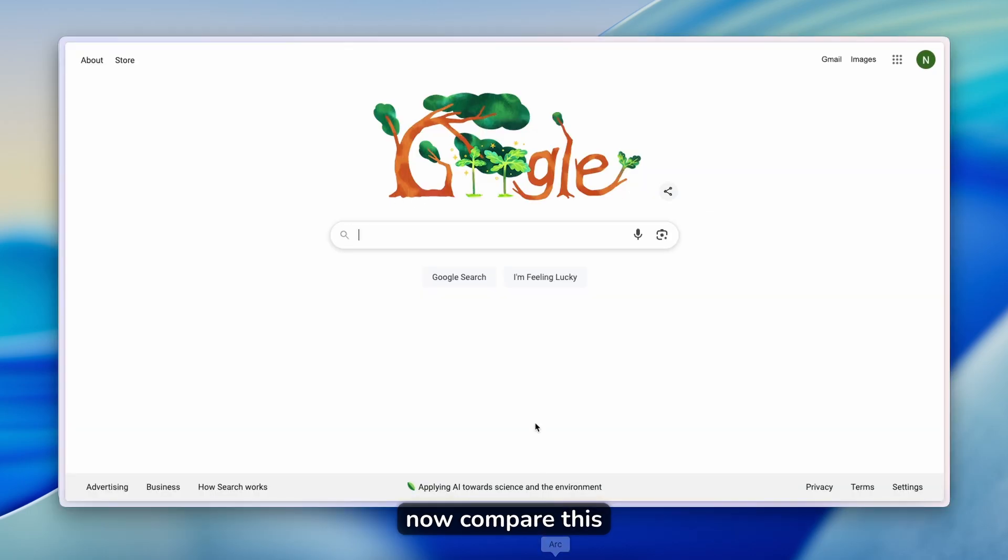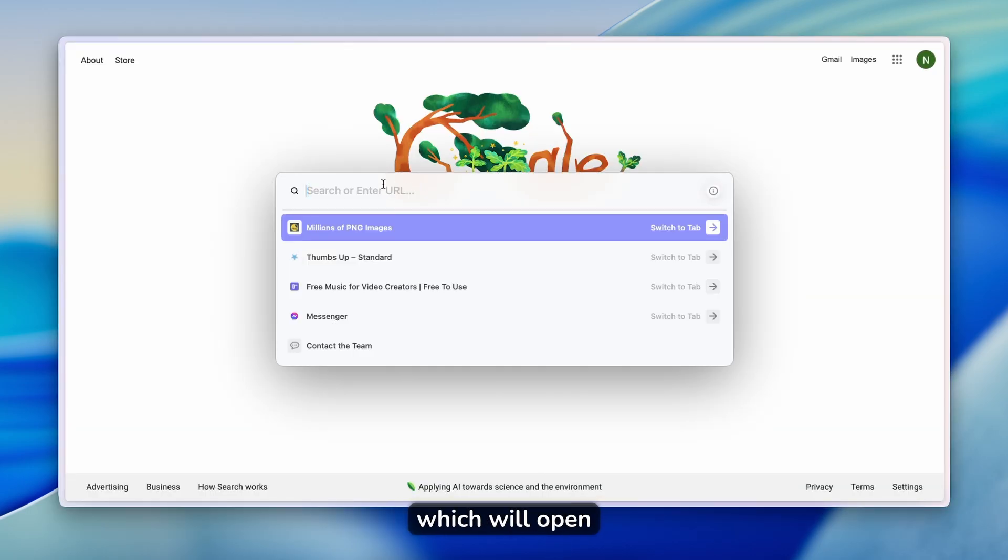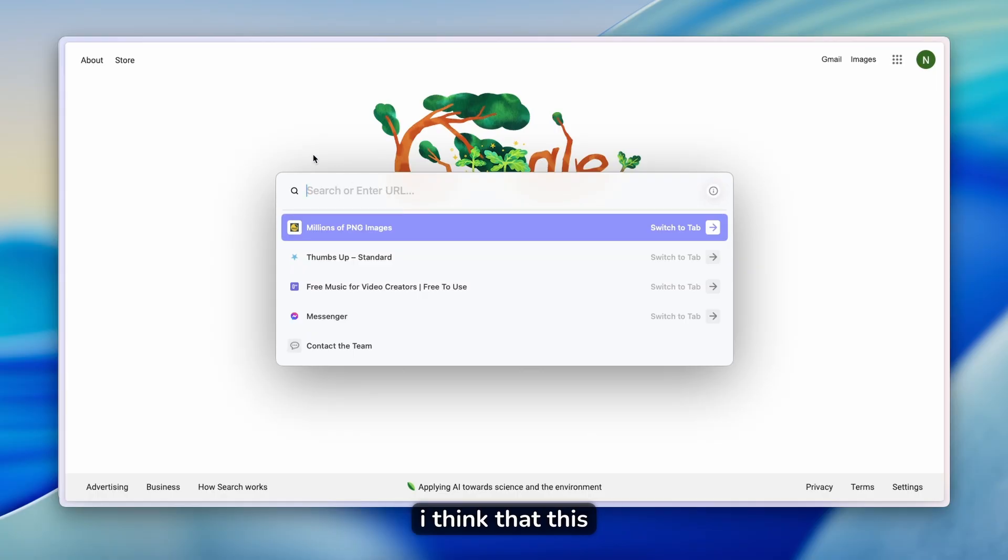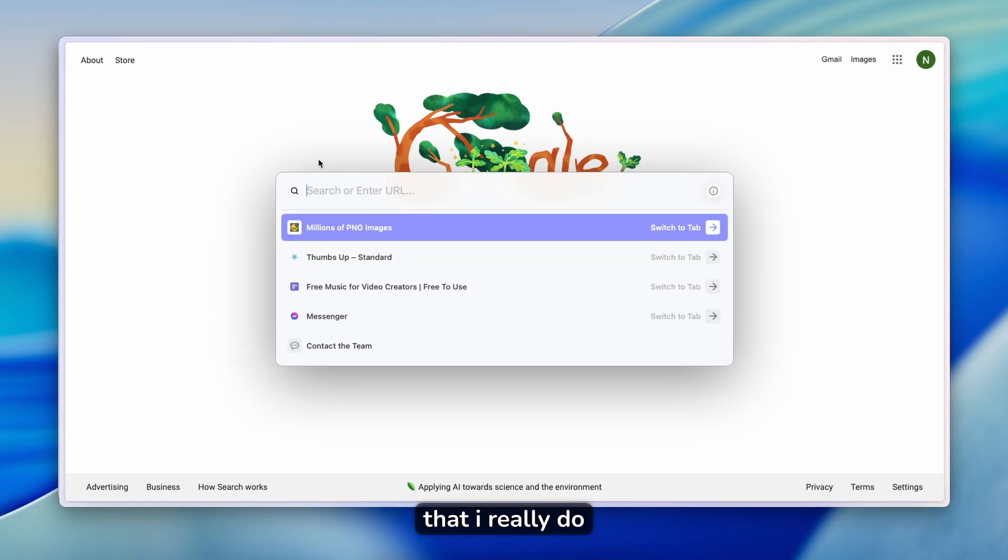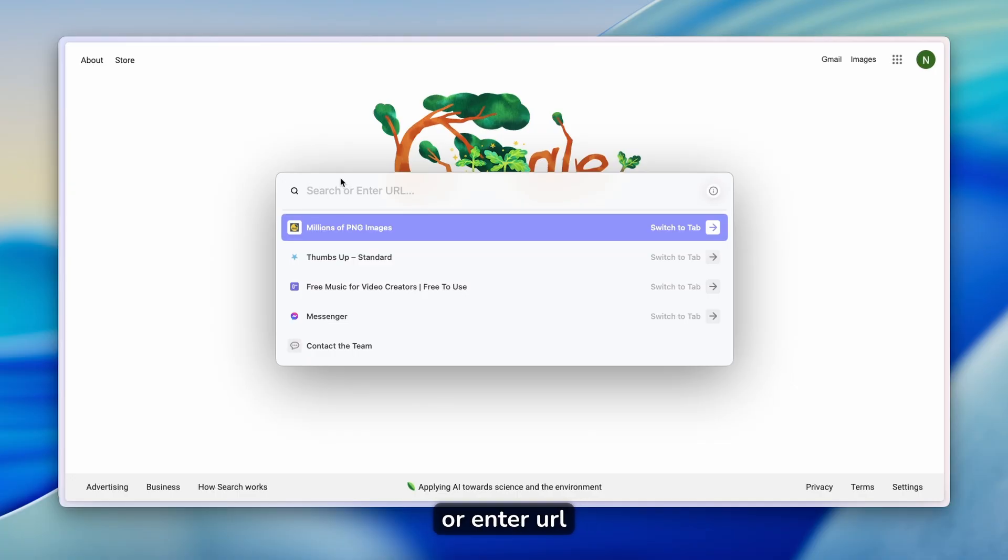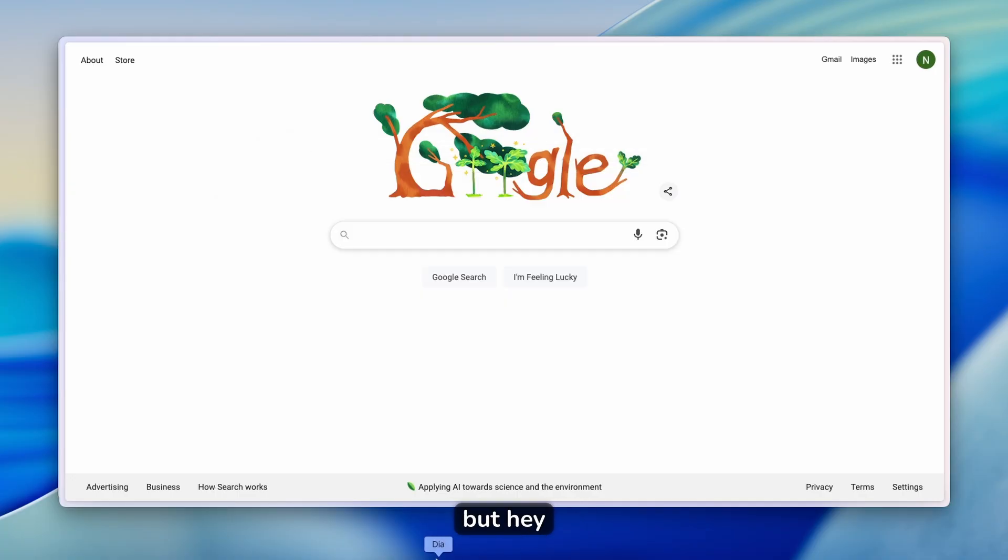Now compare this to the Arc browser, which will open this search window. I think that this is a step backwards. I must admit that I really do like this kind of new tab to search or enter URL, but hey,